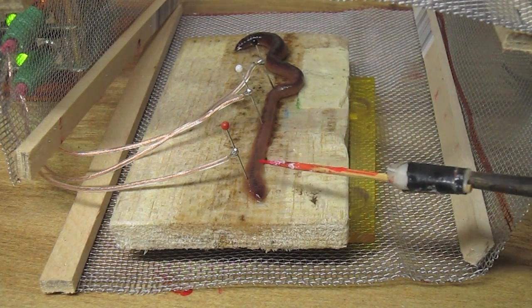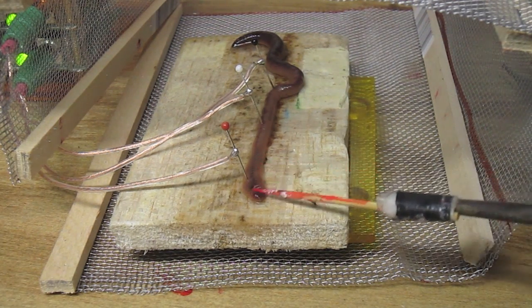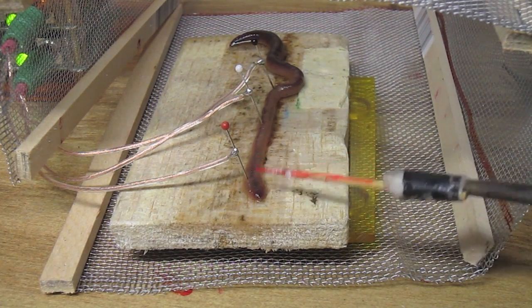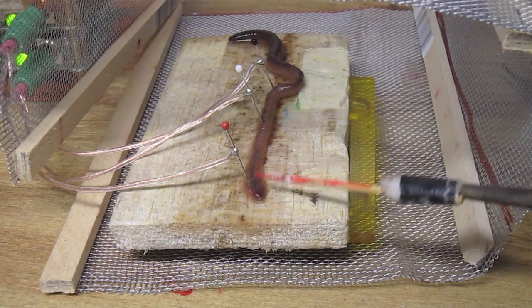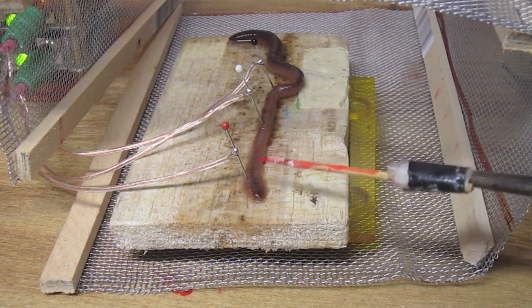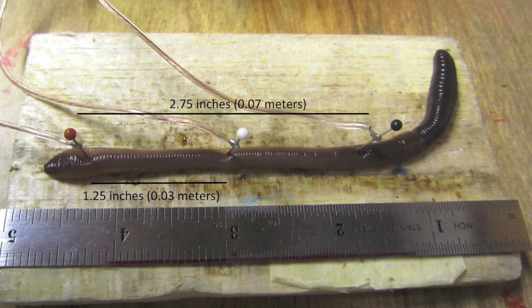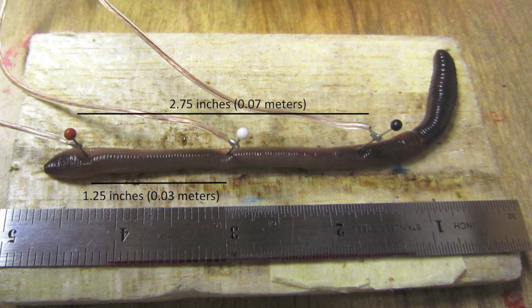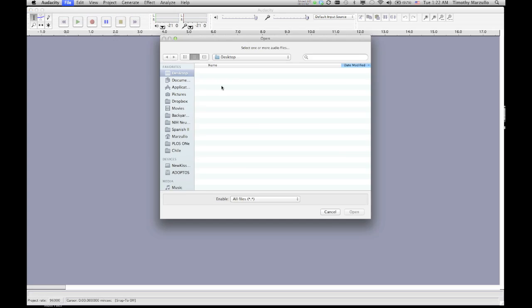What you are hearing are one or two spikes elicited when I touch the posterior end with a toothpick. Now, since I'm brushing the posterior end, the spikes then travel down the length of the earthworm past the two electrodes. Let's take a closer look.